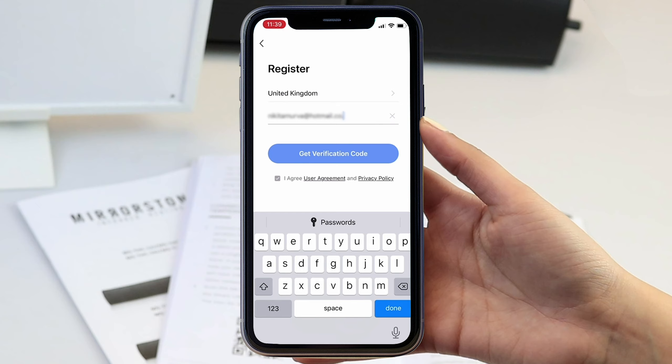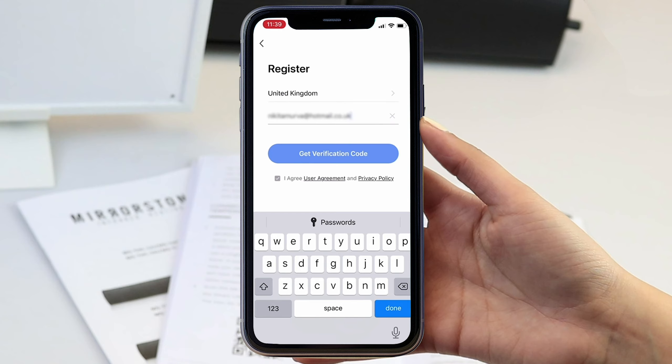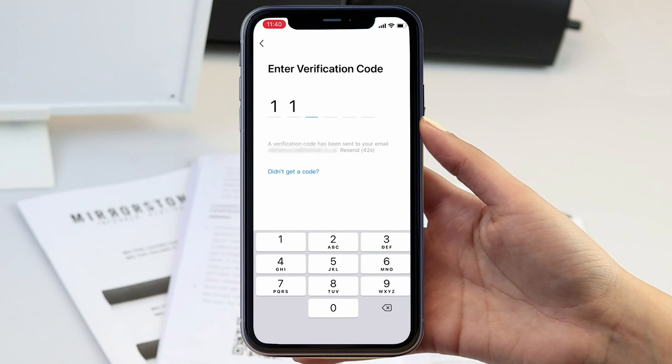Once you have installed the app you can create an account using your phone number or your email address, the verification code sent to you, and your chosen password.